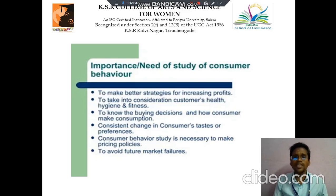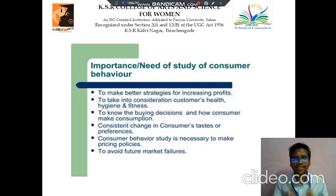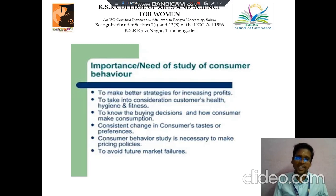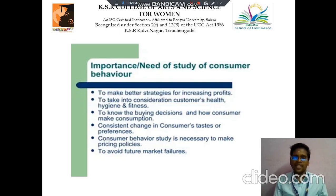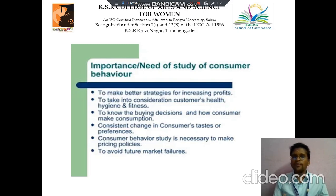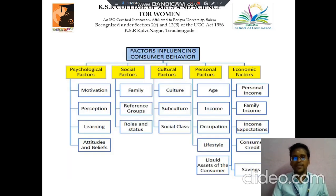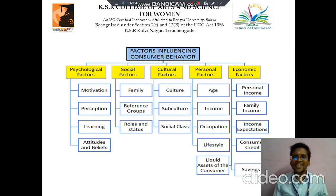Then to know the buying decision of the customers. Then consistent change in customer taste and preference. Then customer study is necessary to make pricing policy to avoid future market failures.